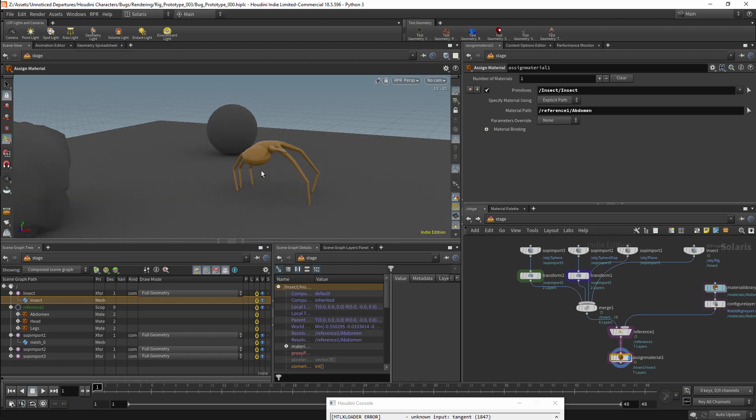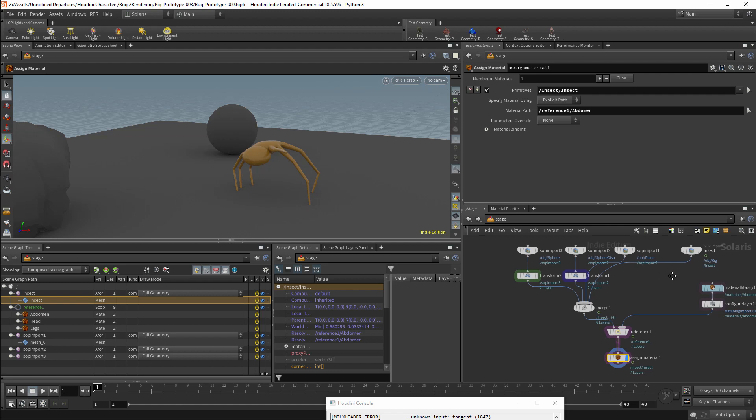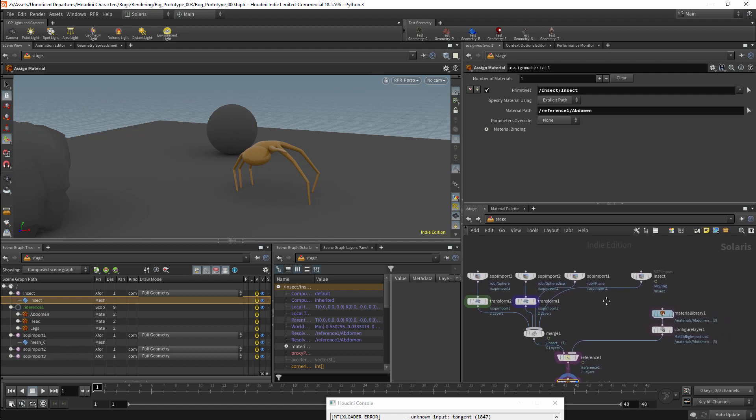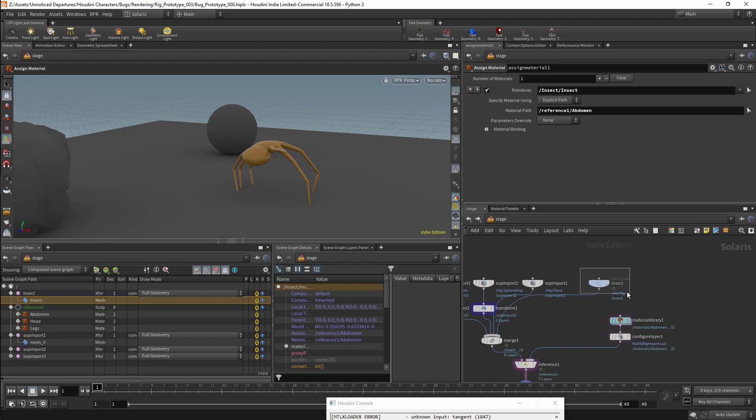At the moment I can only add one material at a time. There are some fundamental differences between the way Houdini is designed and the way USD is designed. One of the places where they differ fundamentally is dealing with multiple materials.